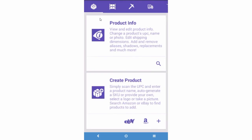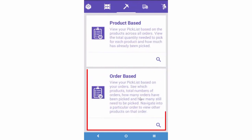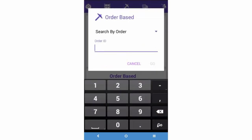Let's use a simple scenario of picking a single item order. In the SkewStack Picking module, select Order Based Picking, then key in the order number, or you can scan the barcode on the order packing slip if available.